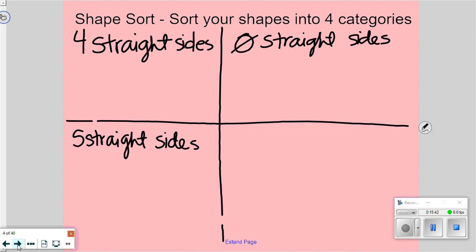What about that last category, Tegan? Well, I can't say 'less' because I also have zero — zero is less than four straight sides. What could be that last category? Okay. These are our four categories — go ahead and sort your shapes.